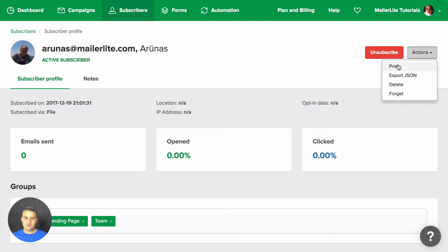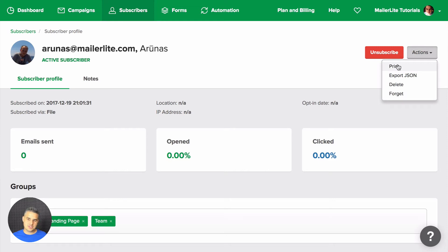Now if your subscriber asks for a data file which he or she can then use in another system, then you will be looking for this export JSON file here and you can send them this file.